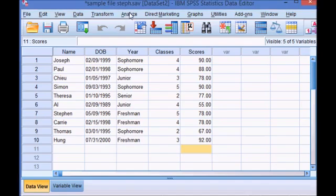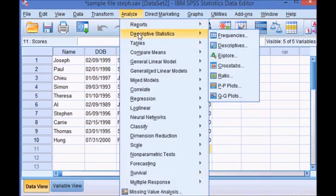Click the Analyze tab, hover over Descriptive Statistics, click Frequencies.